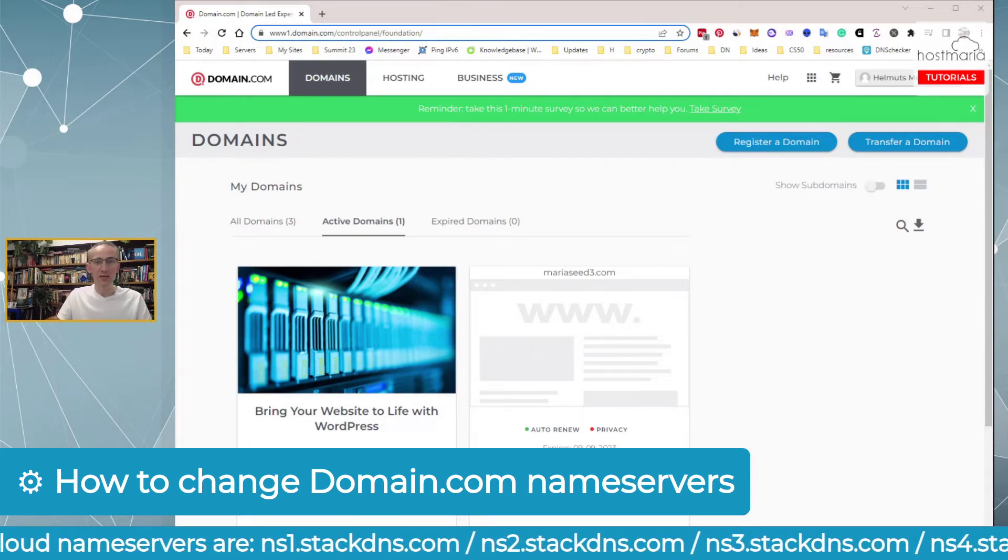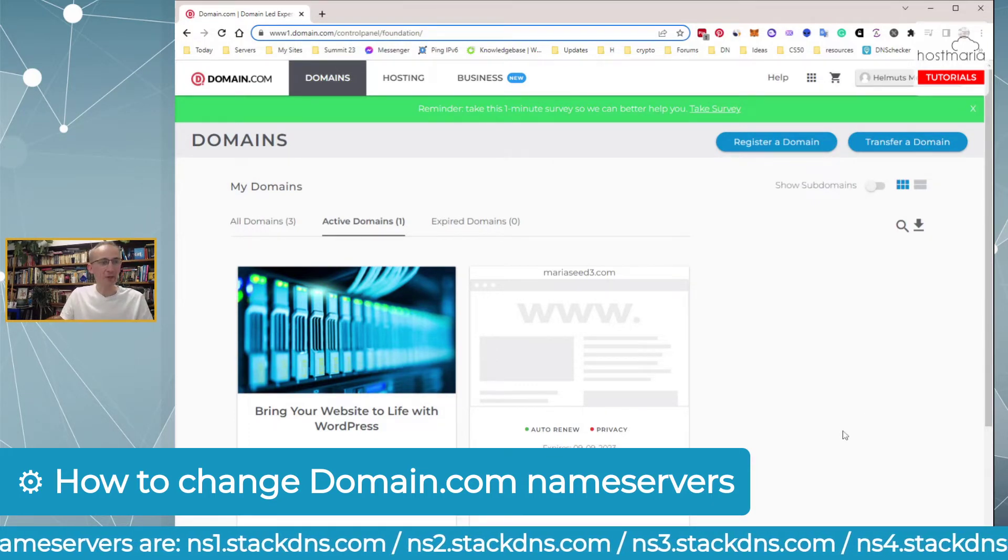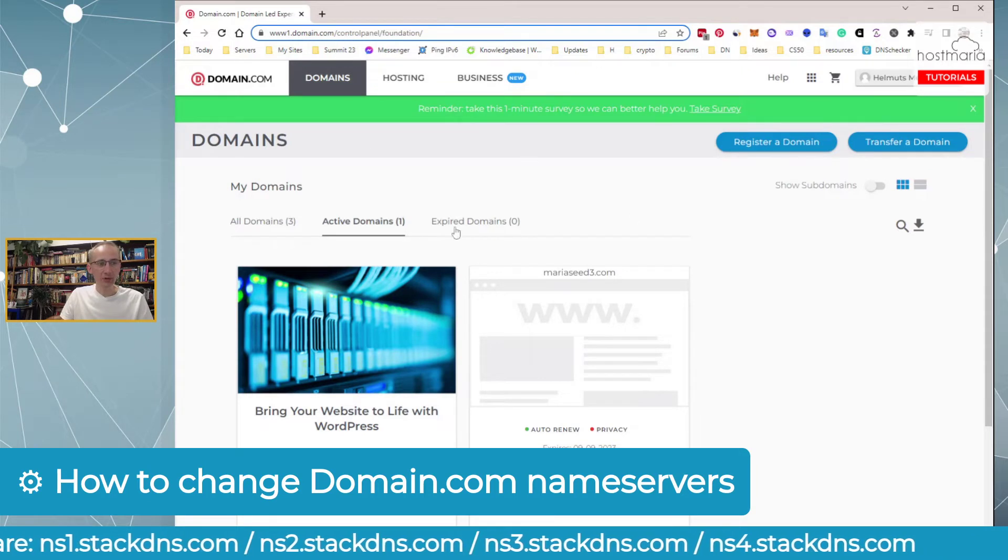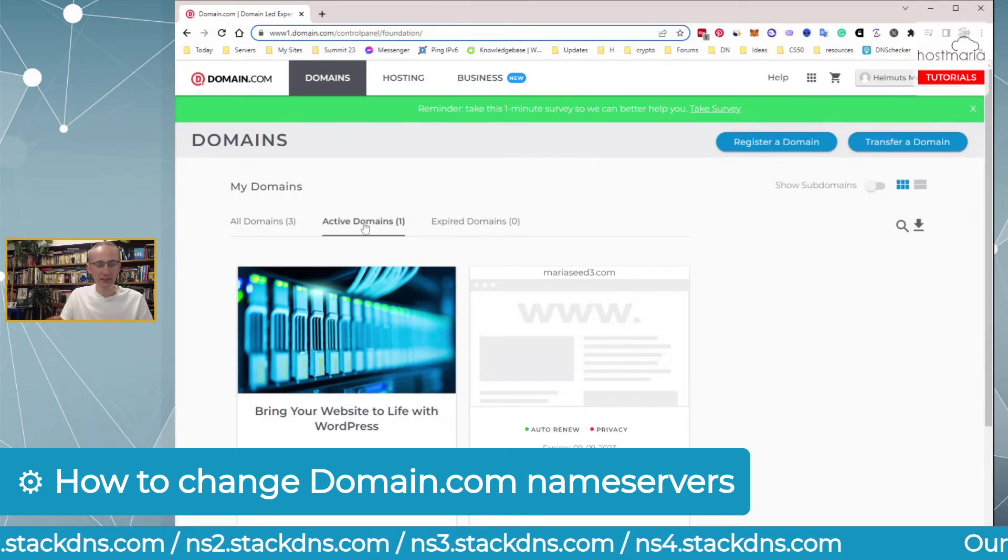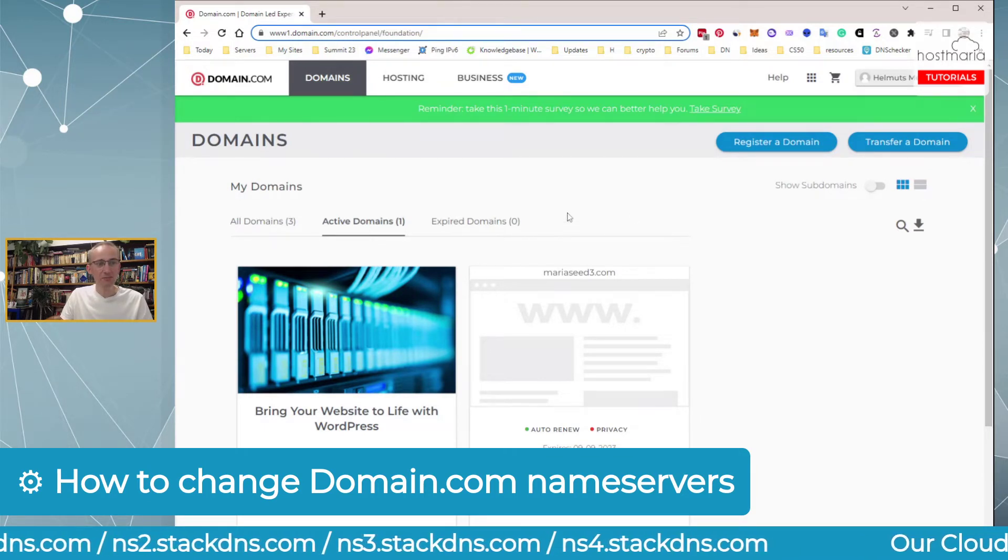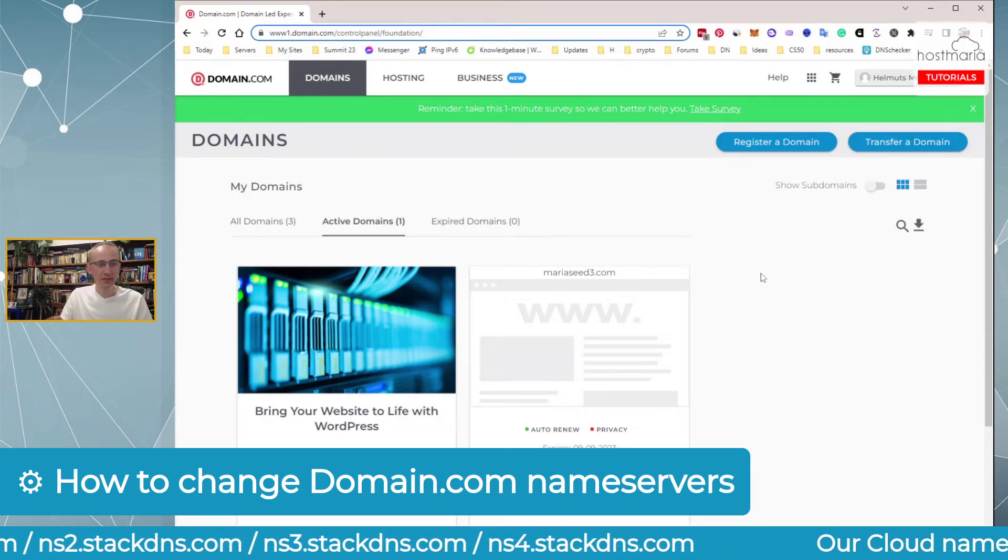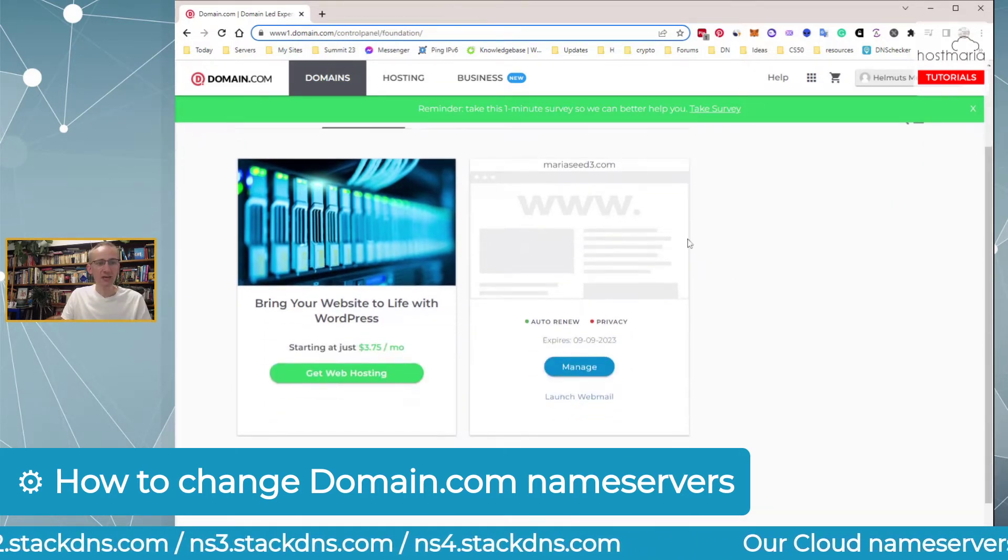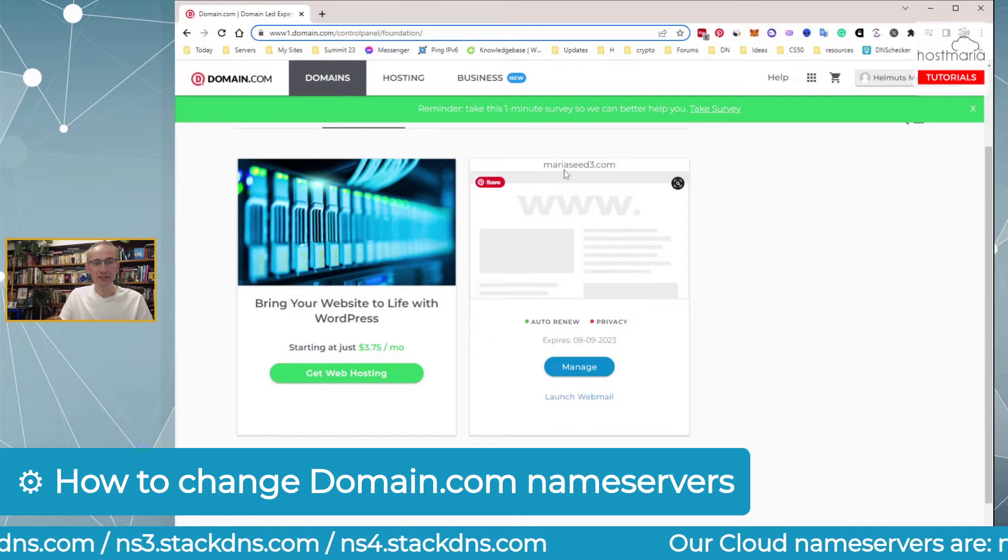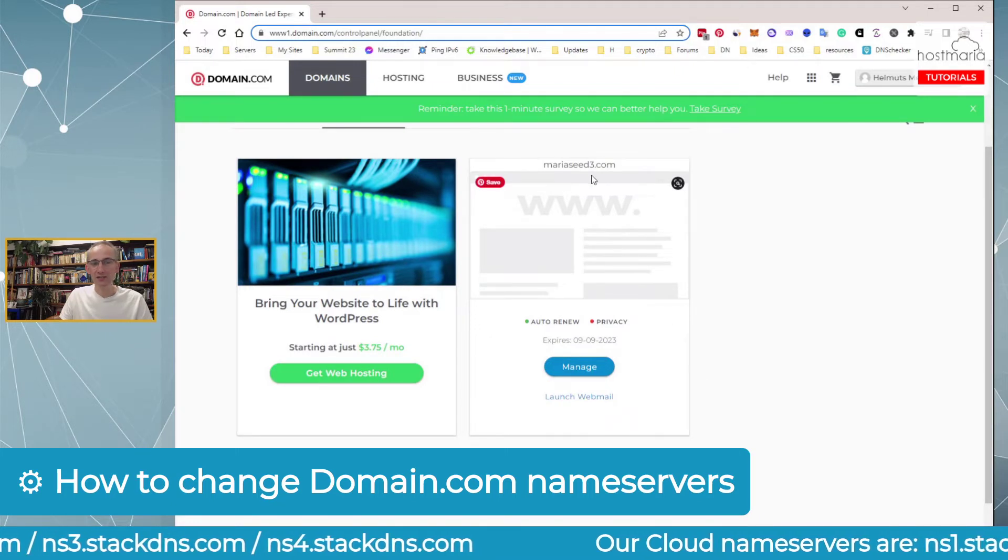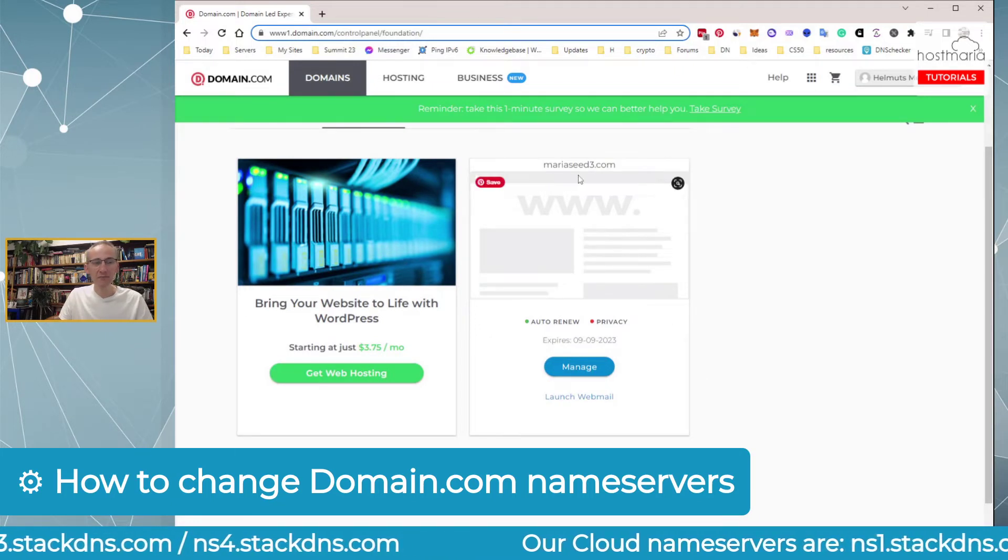So let's jump in. Once we are in Domain.com, you would go to active domain names. Maybe you have some expired domain names. Up here you can see the domain name.